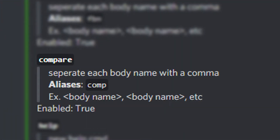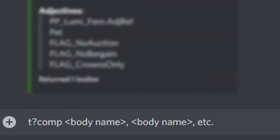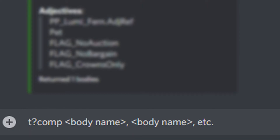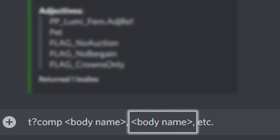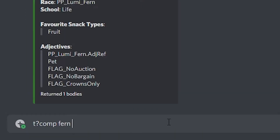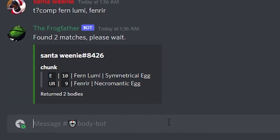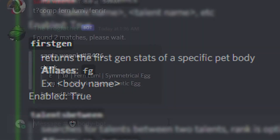The next command is 'compare', which compares pets inputted showing only wow factor and body rarity. The alias for compare is 'com', then you enter your body names separating them by comma. An example compares the Fern Loomy and the Fenrier — it brings up a page with the wow factor, body rarity, and egg type. This command also auto-sorts the bodies and puts the slipperiest at the top.